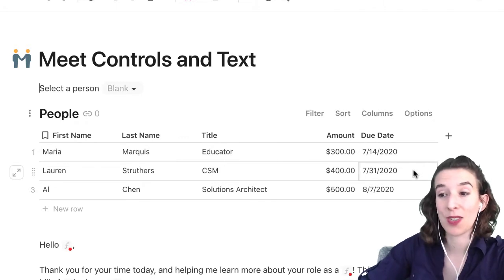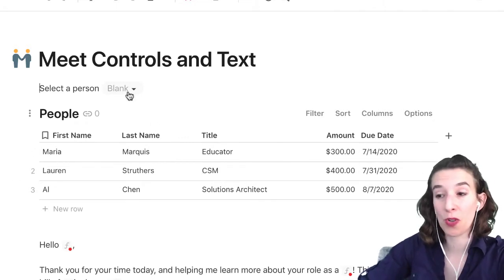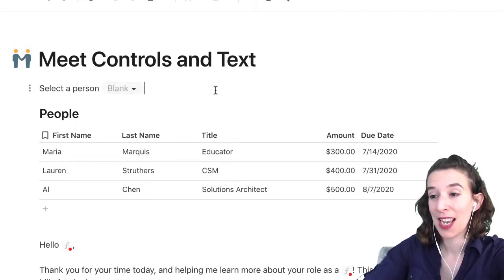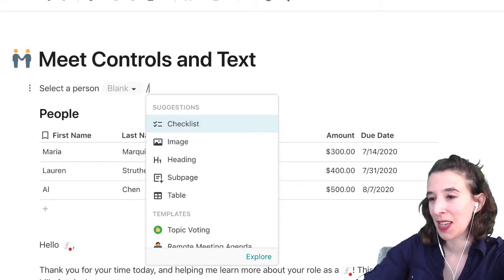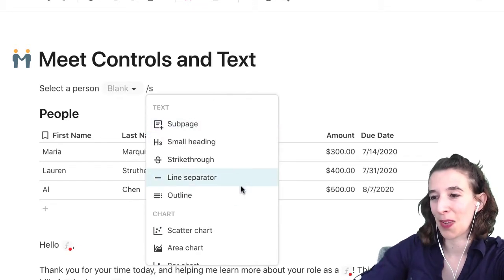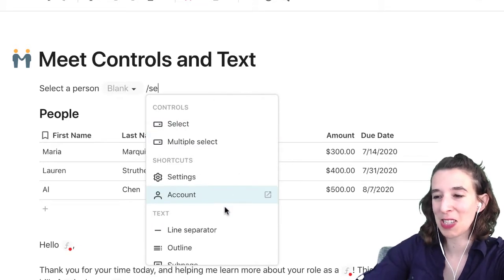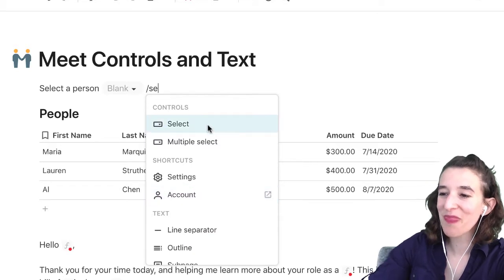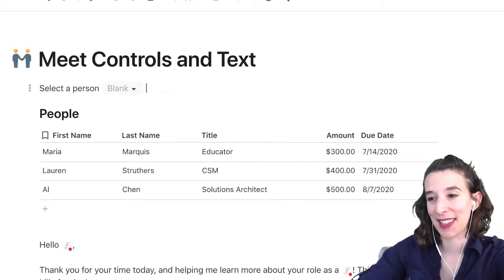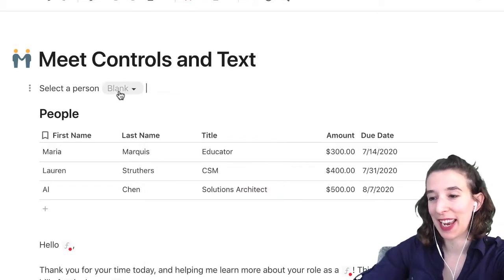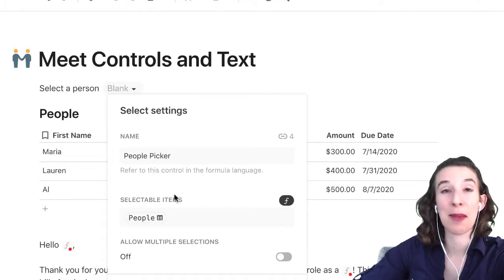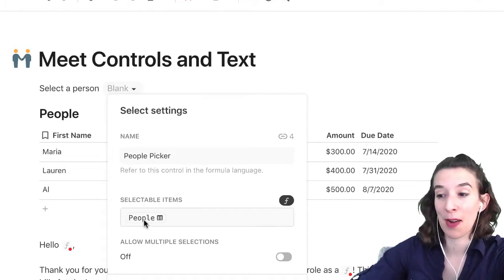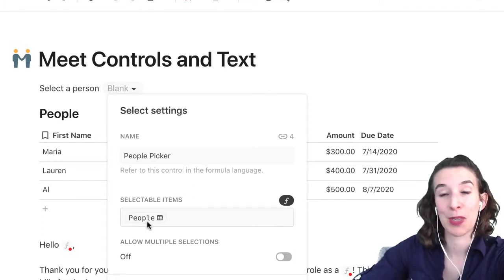Then what I do is create a control just by typing slash and then select list. I populate this select list by right clicking it, naming it, and then putting in the name of the table. I want it to be populated with my people.